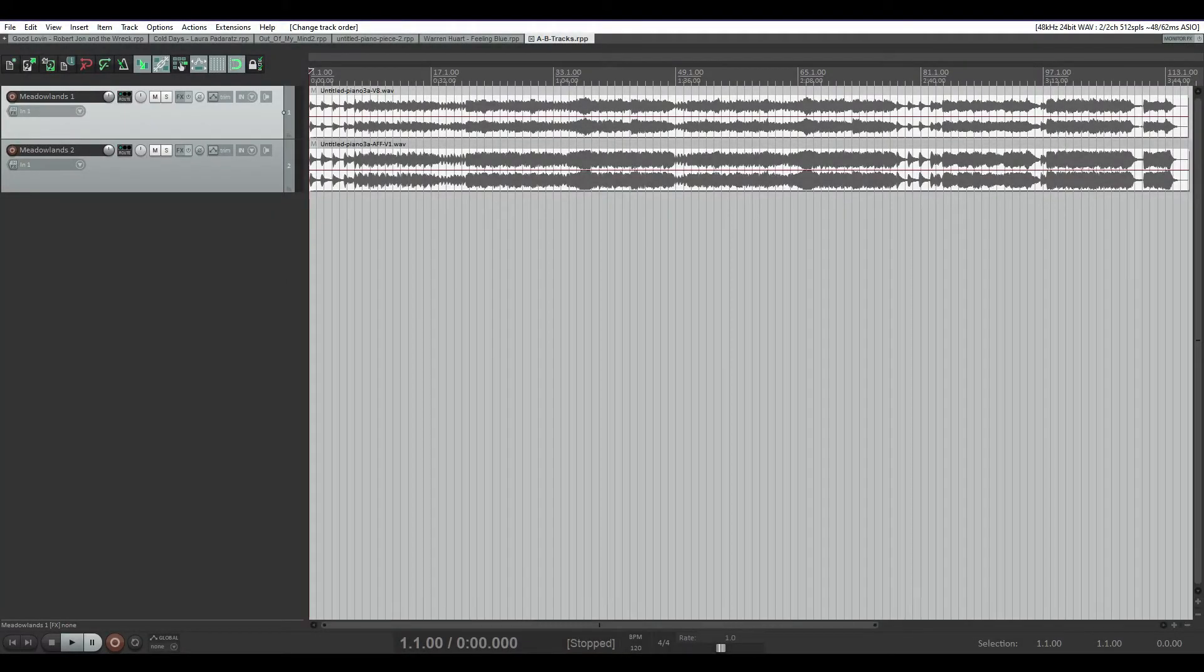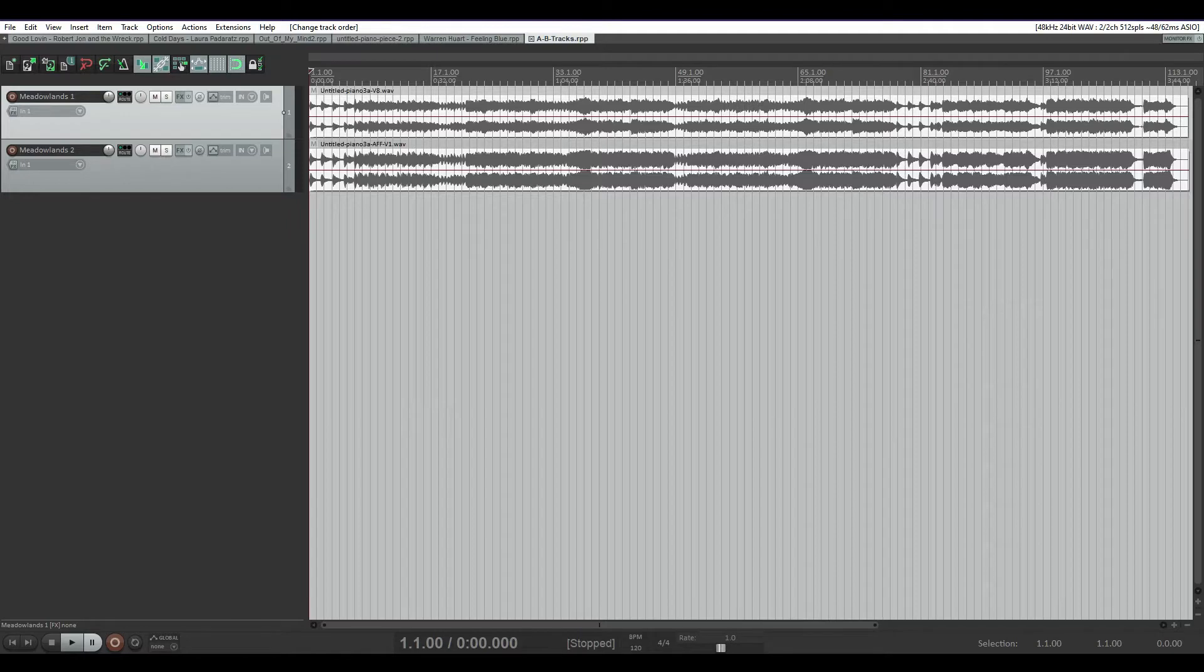Hello, my name is Anita Potter from Anita Potter Productions, and today I'm going to show you how to A and B tracks in Reaper.